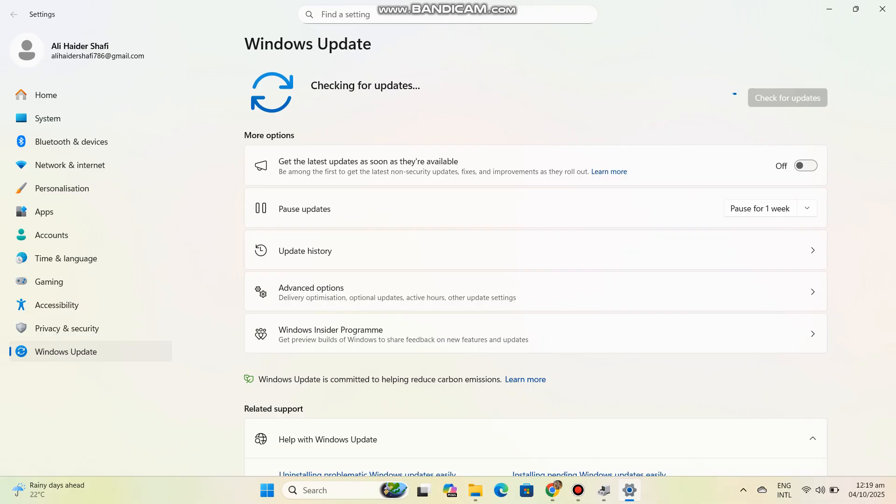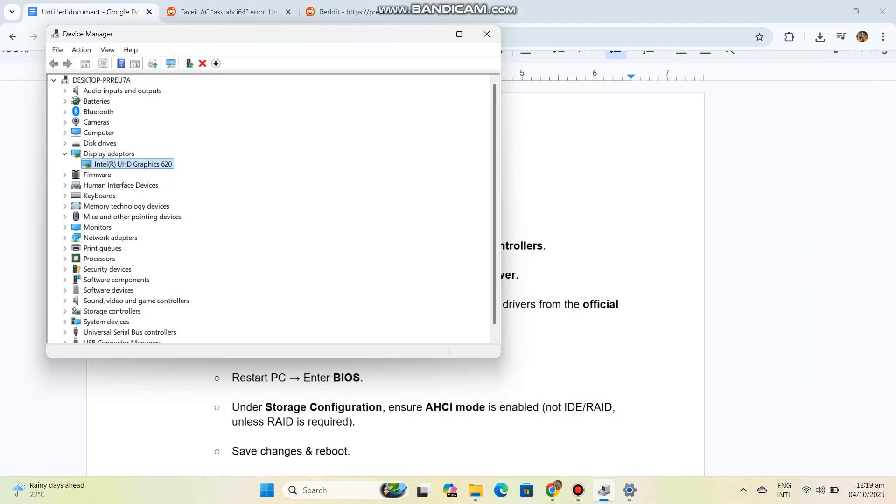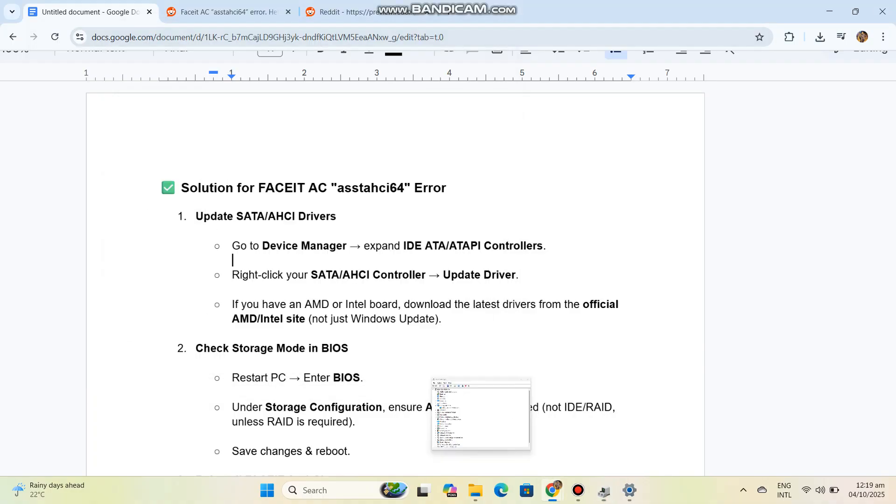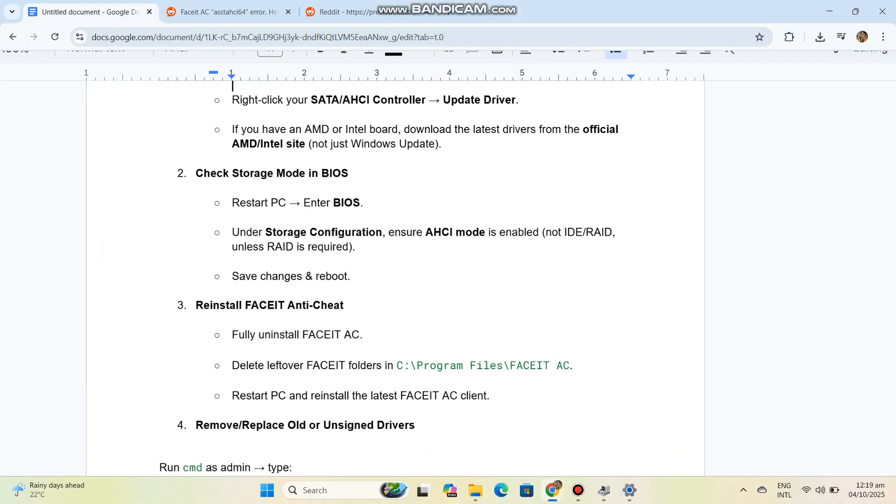Step 3: Reinstall Faceit Anti-Cheat. Fully uninstall Faceit AC. Delete leftover Faceit folders in C:\Program Files\Faceit AC. Restart PC and reinstall the latest Faceit AC client.